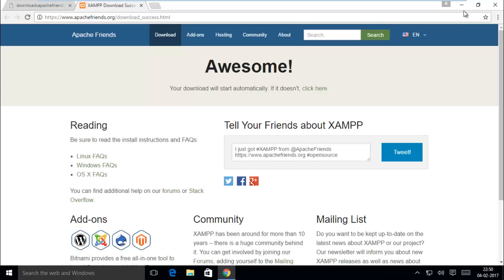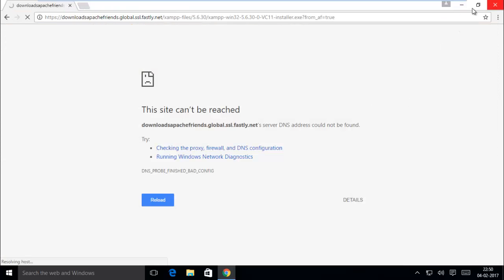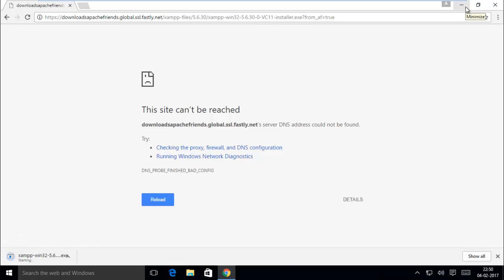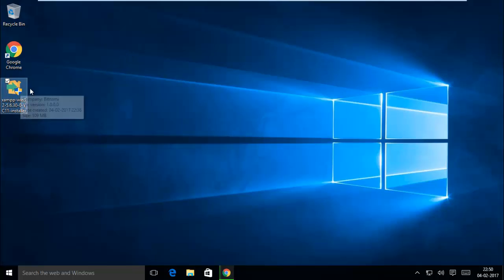We have already downloaded it from here so we need not re-download again. Just minimize it. First of all we have to install XAMPP into our Windows host.